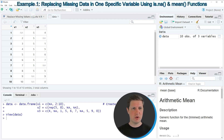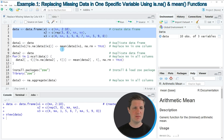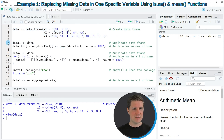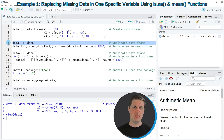Let's assume that we want to replace the missing values of column x1 by the mean of the observed values of that column. We can apply the code in lines 6 and 7. In line 6, I'm first duplicating our input data frame because I want to keep an original version of it.